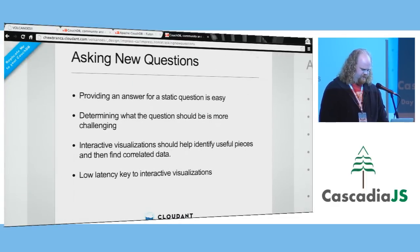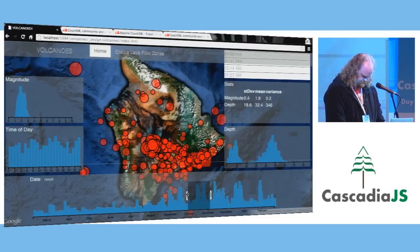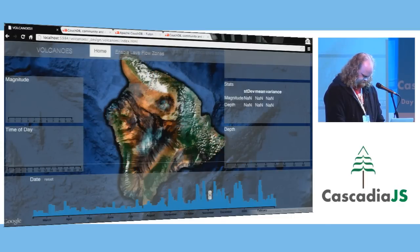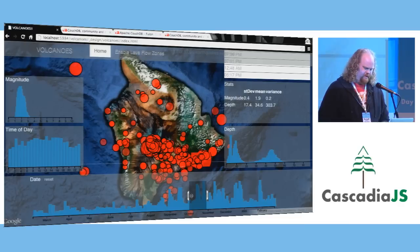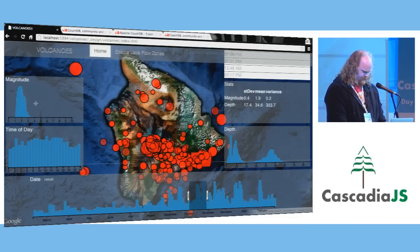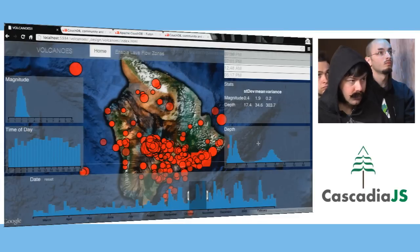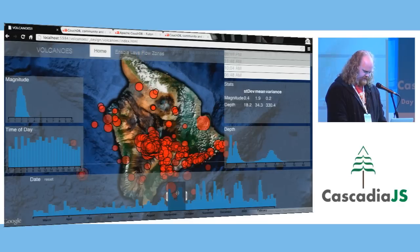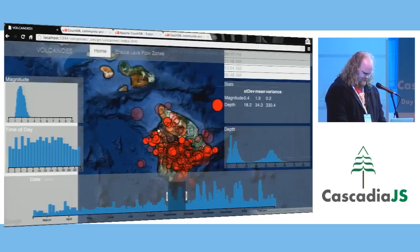So, asking new questions — let me do a quick demo. Let's say we want to see all of our volcanoes in October. Now we can see all the volcanoes in October. Up here we have a magnitude distribution from 0 to 10 on the Richter scale, the time of day by hour from 0 to 24, and some statistics about the standard deviation, mean, variance, depth, and different things. We can quickly switch over to see a different month and see how this compares to the rest of Hawaii.